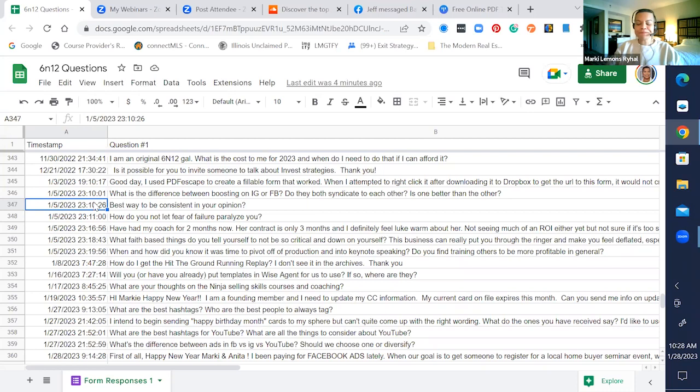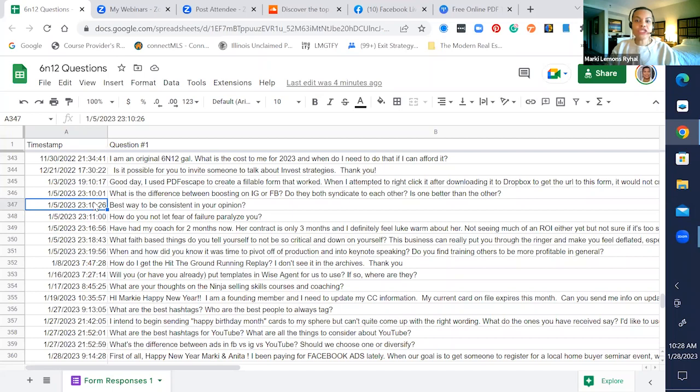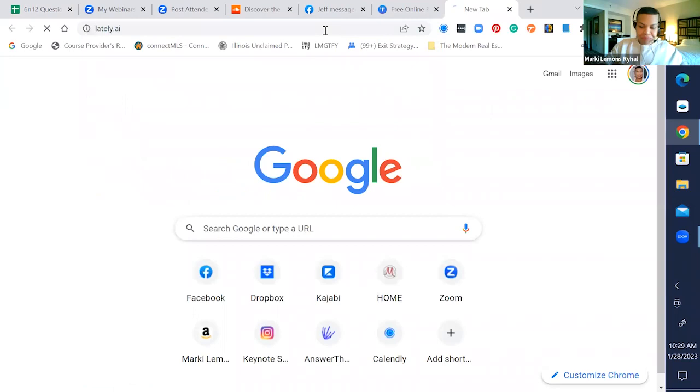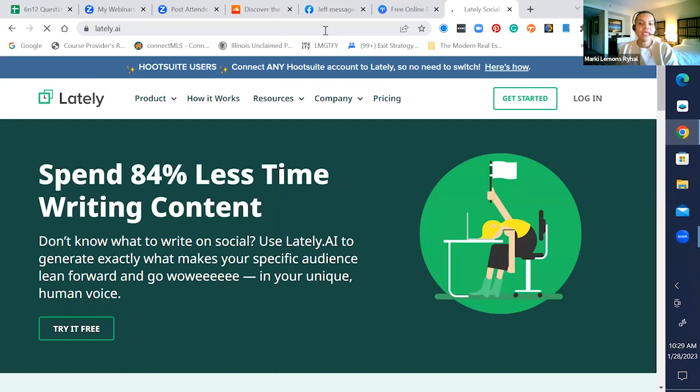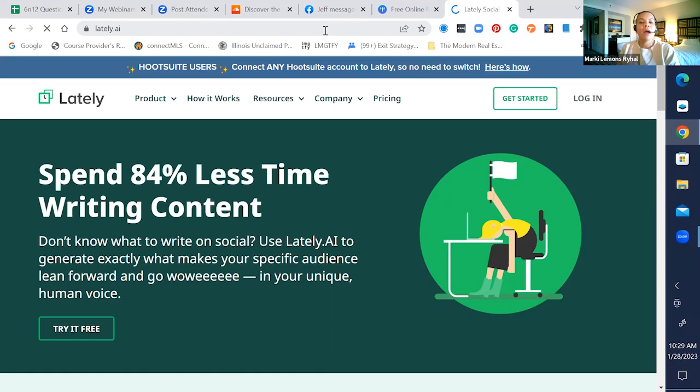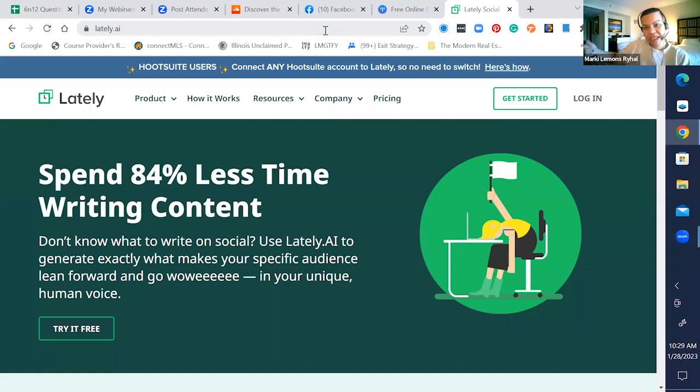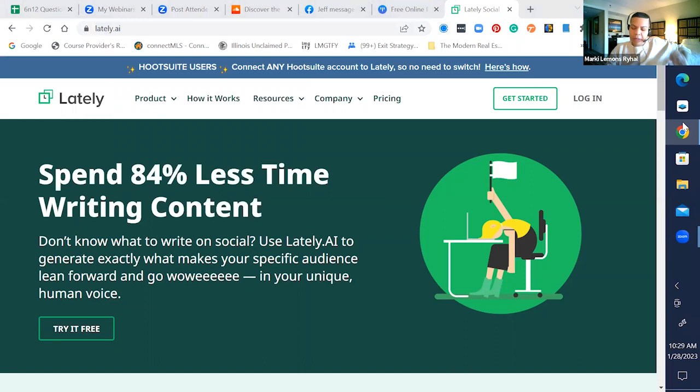The next thing in being consistent is content that you can repurpose easily. There is a new AI social media scheduling platform. It is Lately. You can take your video and turn it into a blog post, turn it into a caption with a photo. It can extract a video at the peak time of the video. It can take 60 seconds of the best content from that video and schedule it on your behalf.